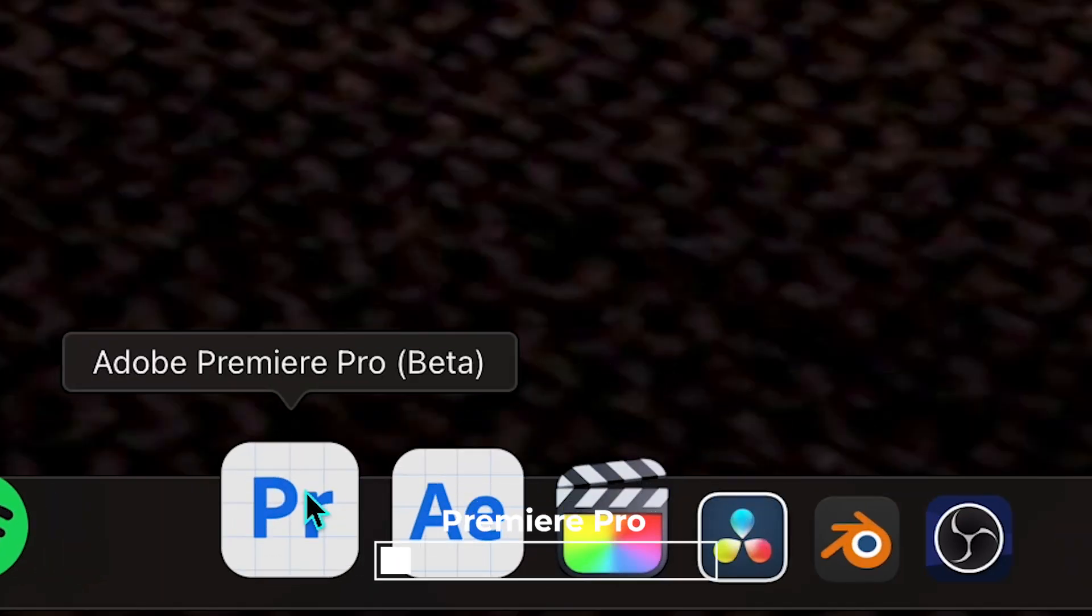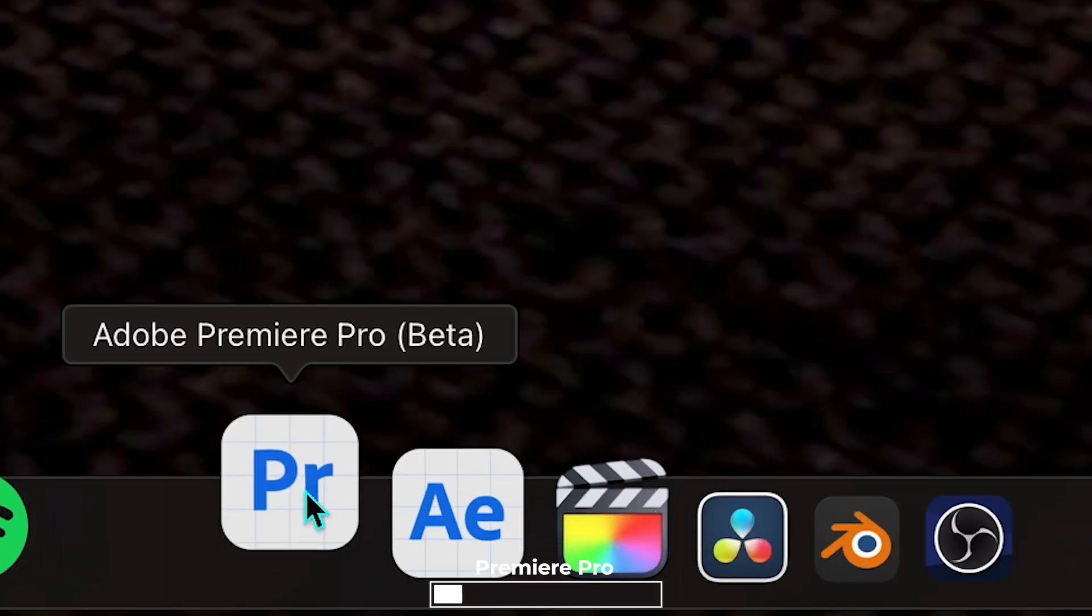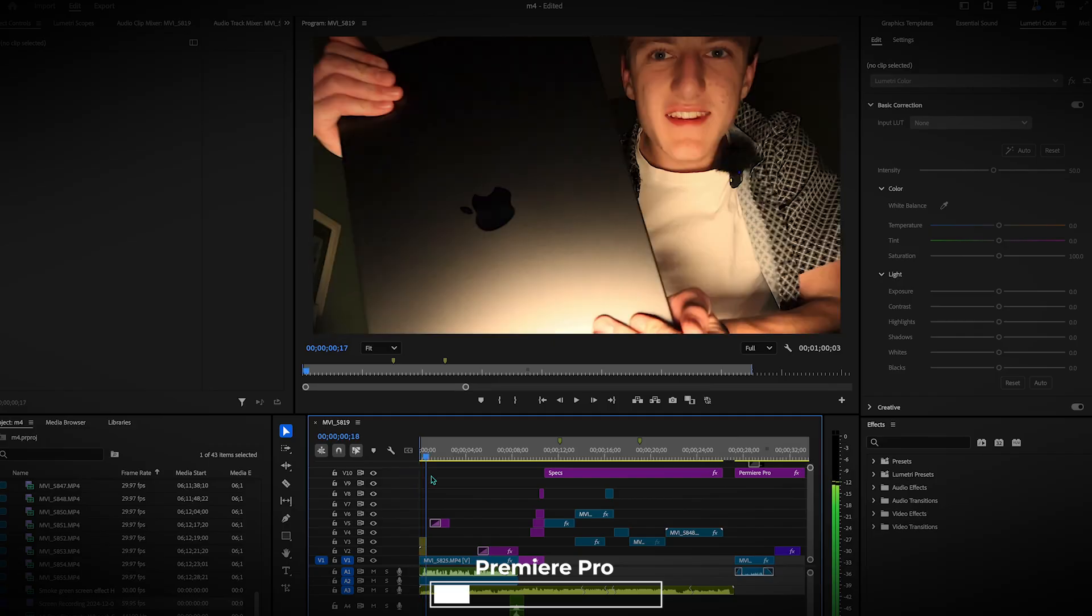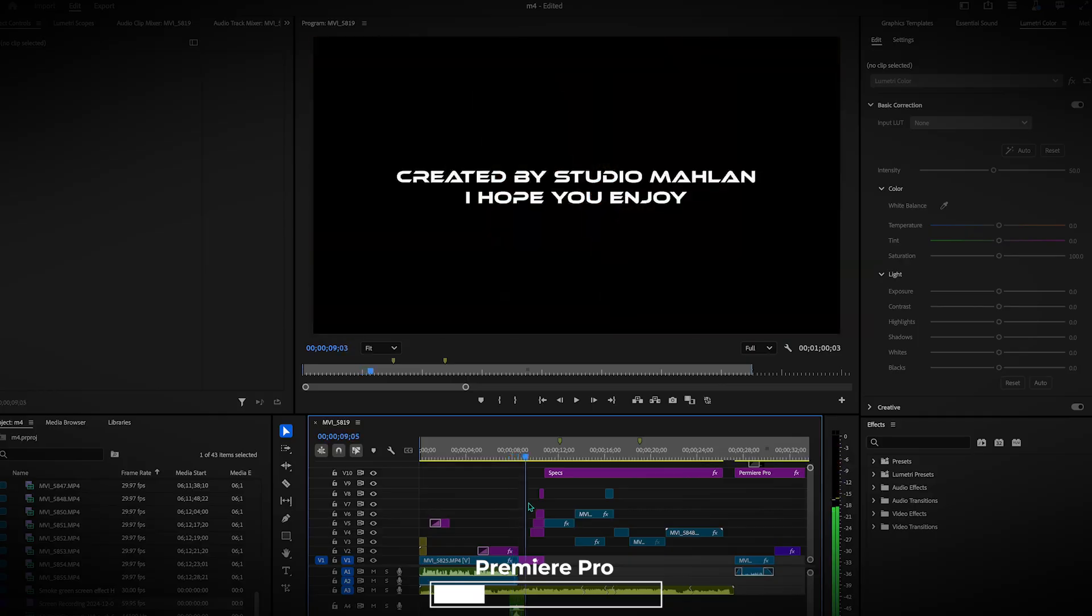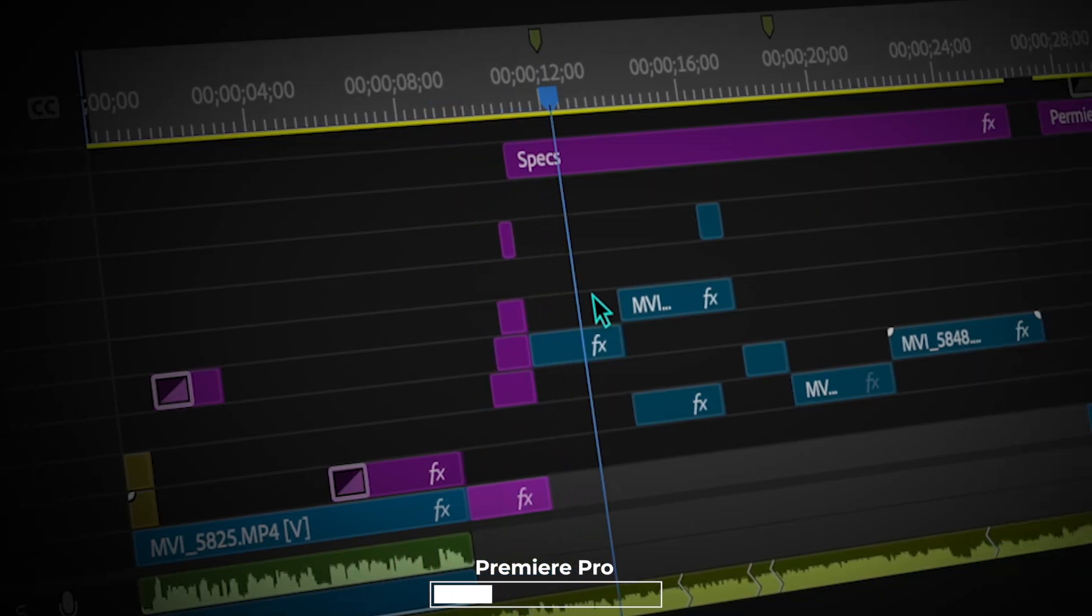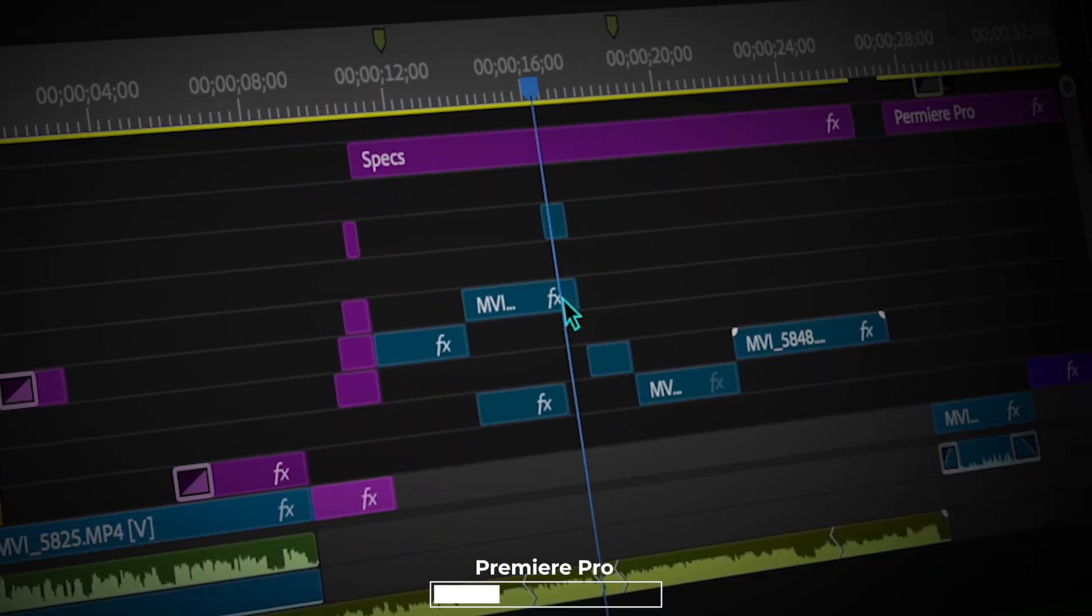Starting off with Premiere Pro. This is professionally what I use to edit with and it is my favorite, but that does not mean it is the best. So I'm just going to scrub through the timeline here and it works great.